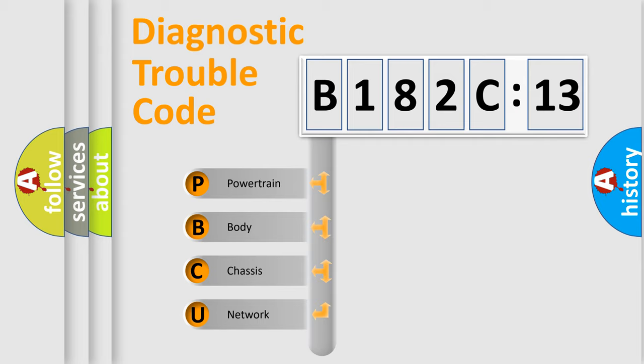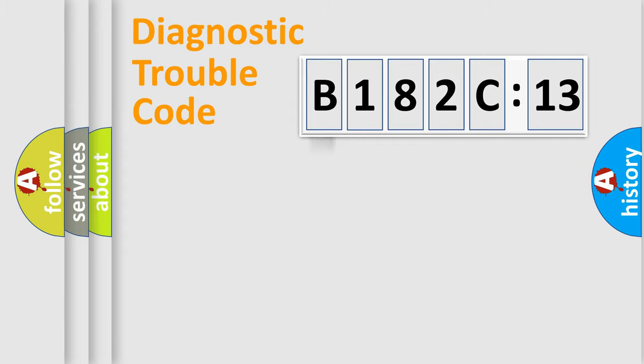We divide the electric system of automobile into the four basic units: Powertrain, Body, Chassis, Network.